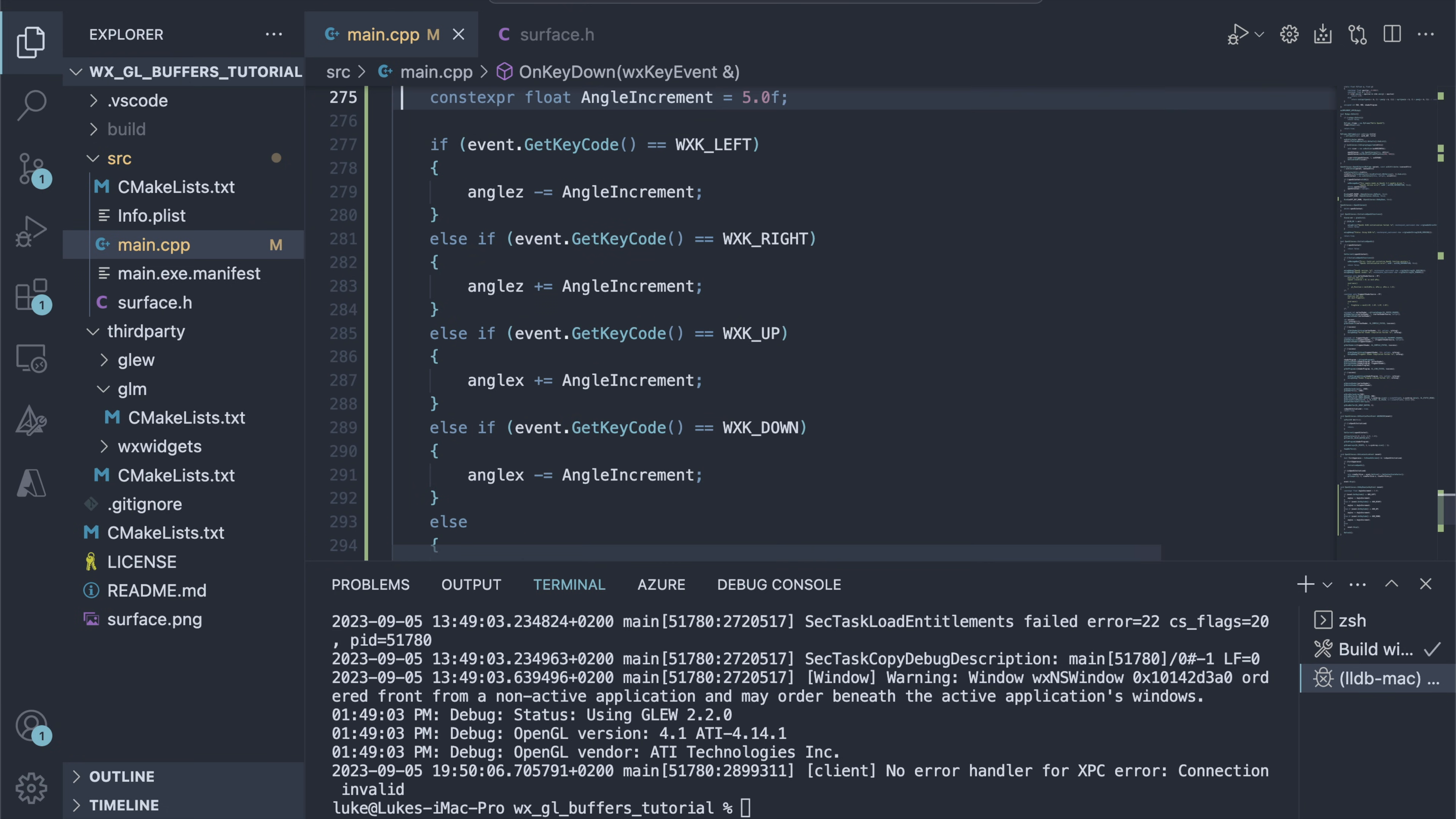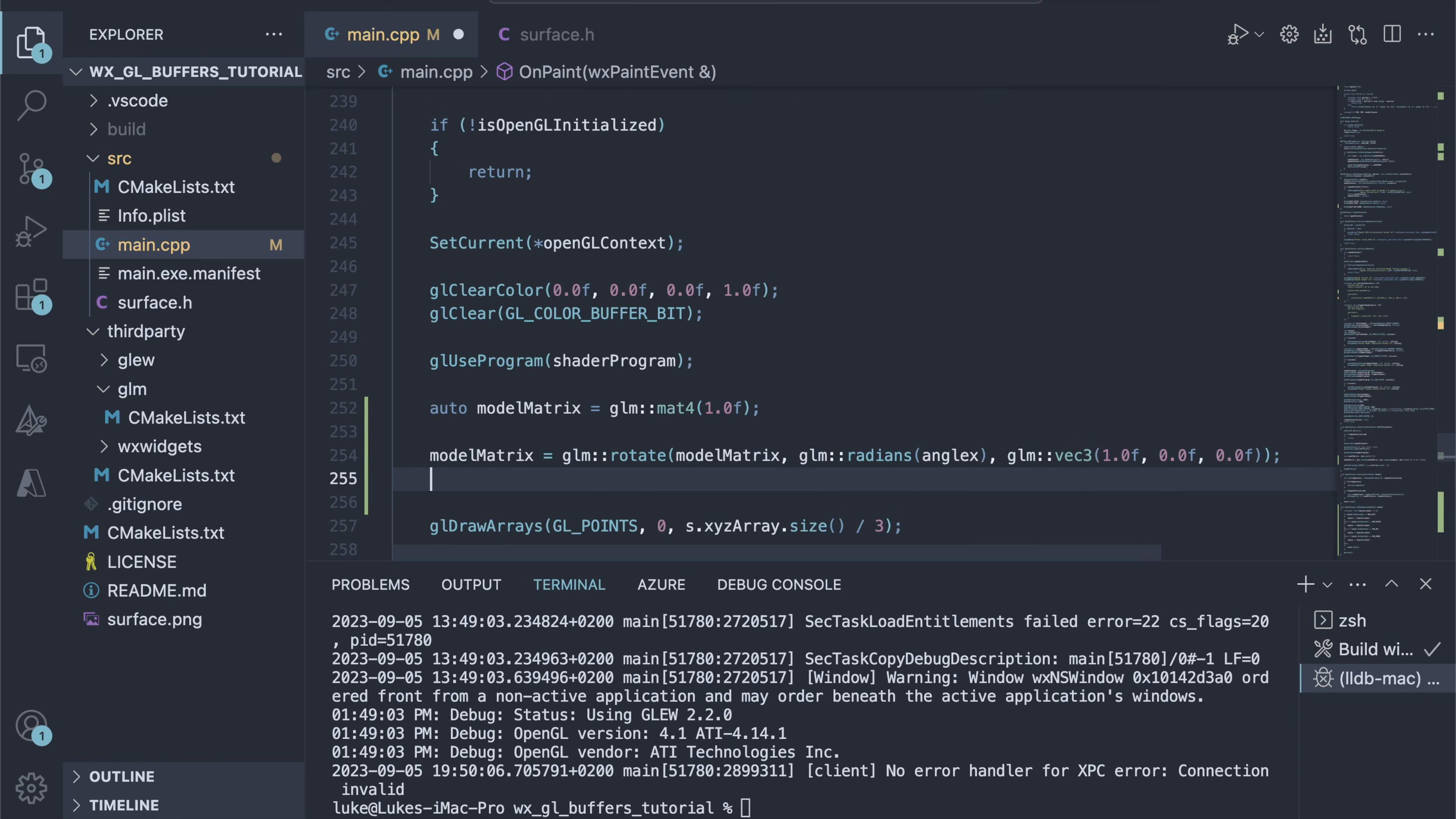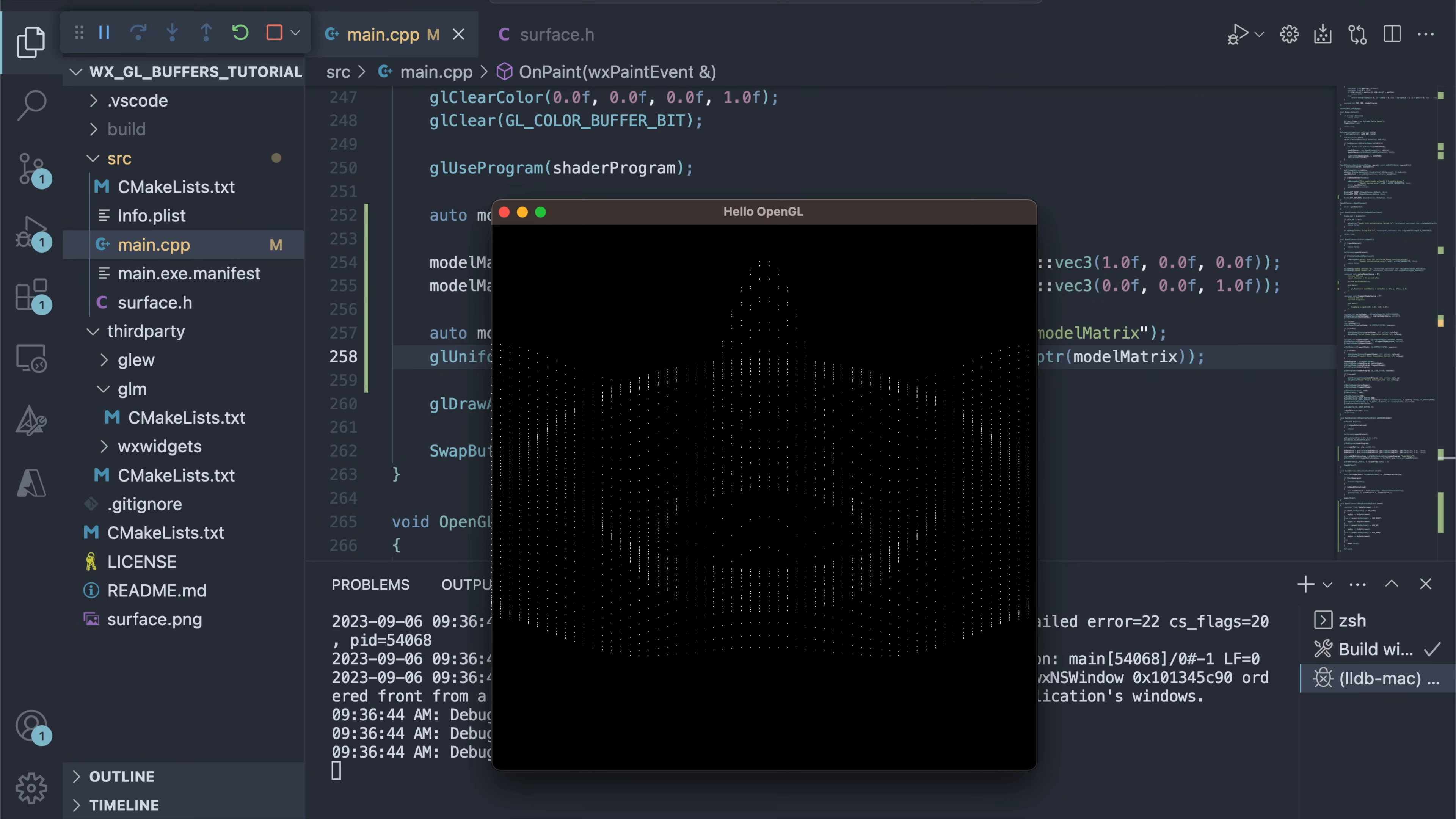We need to use these angles to rotate the chart. First, we add a uniform in the vertex shader, remembering to multiply the position by that matrix. Then, in onPaint method, we construct the matrix by combining rotations around the X and the Z axis, and set the shader's uniform to our matrix. And that's all we need to see that our chart is indeed a 3D surface.